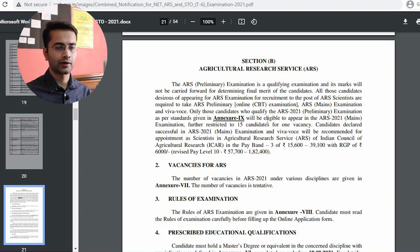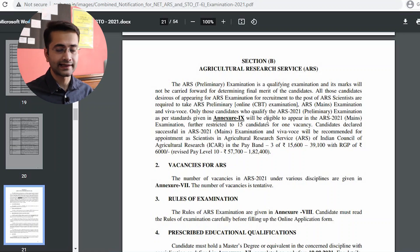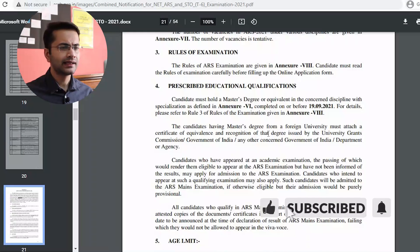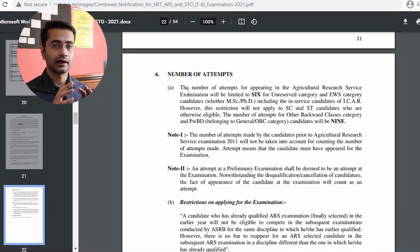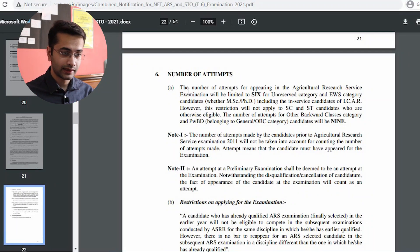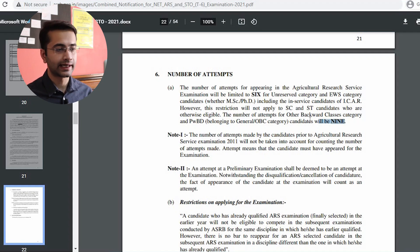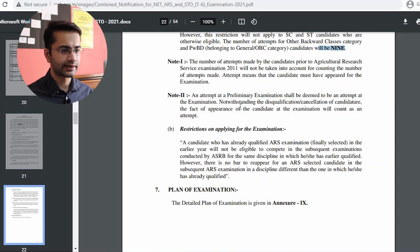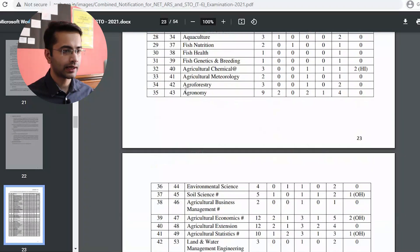For NET there is just one examination, but ARS has three parts — preliminary in June, mains in September, and then the viva voce notified later. ARS is definitely a bigger deal compared to NET, but they serve different purposes so the comparison may not be fair. For the NET examination there are unlimited attempts, but for ARS the general category gets six attempts and OBC gets nine attempts.